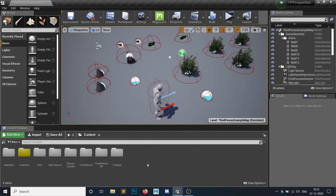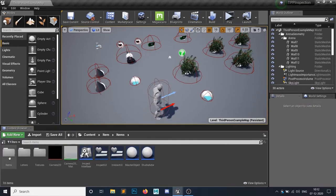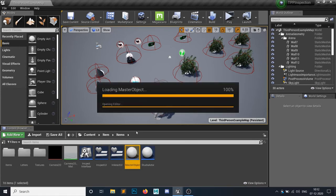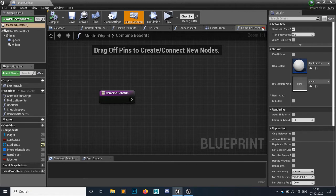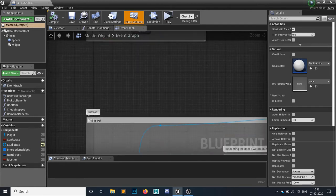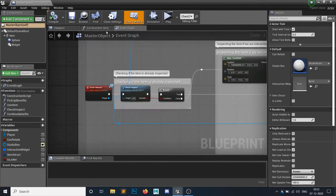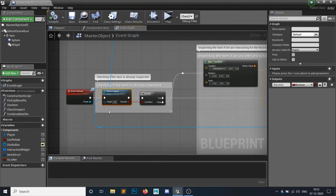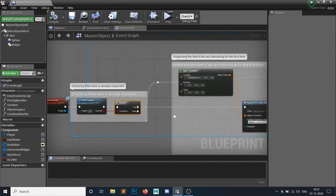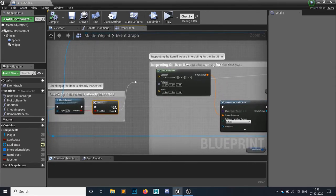Okay, so let's do first recap. If you go in the items in the master object, whenever we interact with some item, I will simply close all the things. So whenever you interact, first we are checking if we already inspected that item or not. If it's true, then we don't want to inspect it.